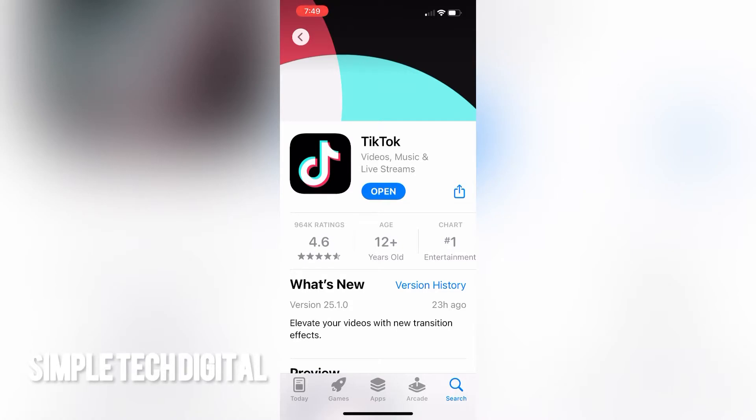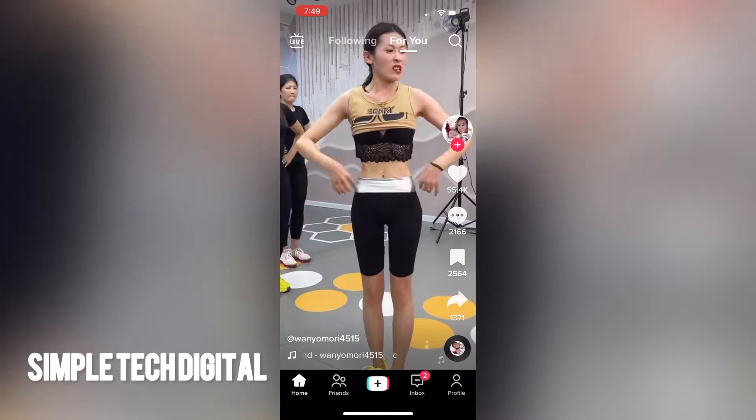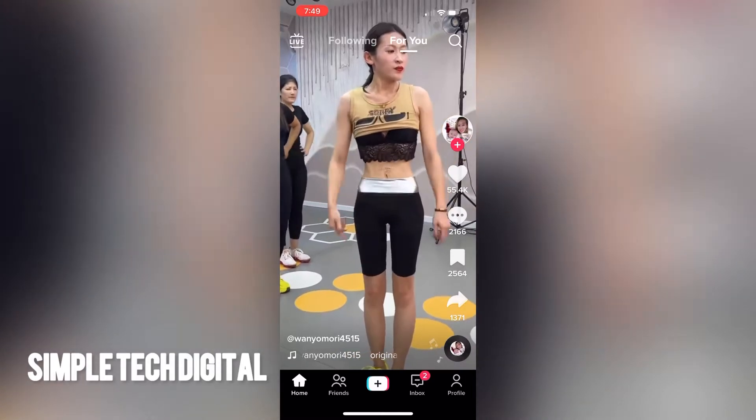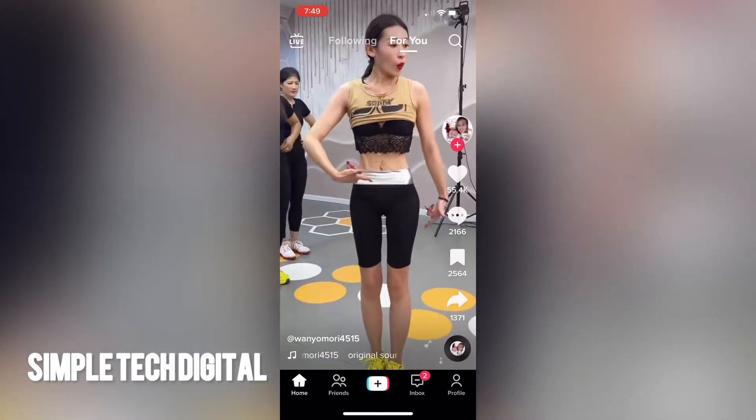Now that we have taken the time and updated our TikTok app, the next thing we're going to do is simply open up the TikTok app and then click on the plus icon located at the bottom of the screen.